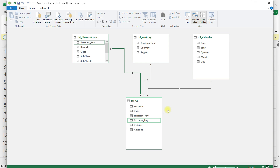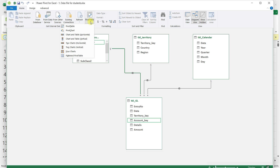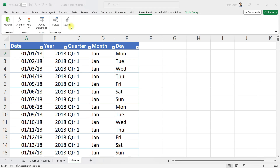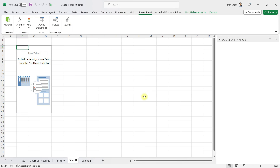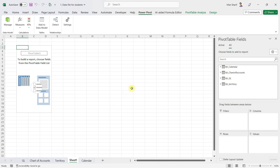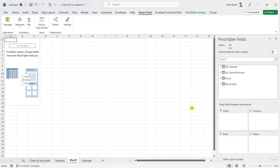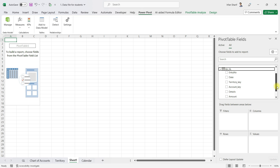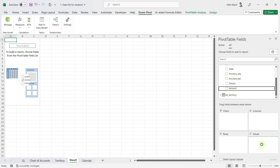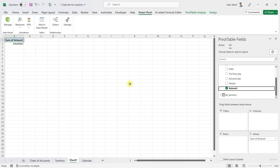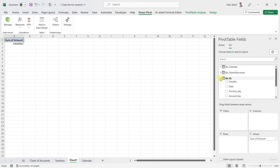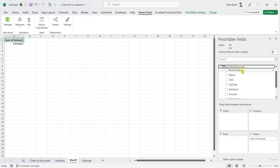Now we are ready to deploy a Power Pivot table. I'll click on Pivot Table and it will take me back to my original Excel file. You can see we now have our pivot table with access to all four tables. The very first thing I want to do is bring in the amount column from my GL table to the values section.